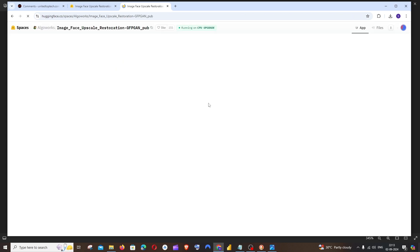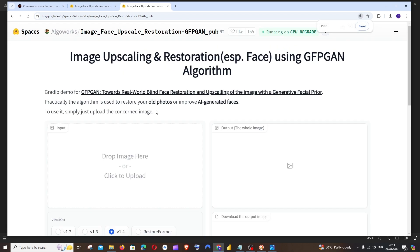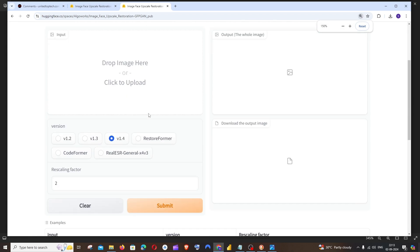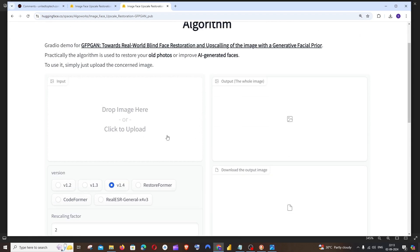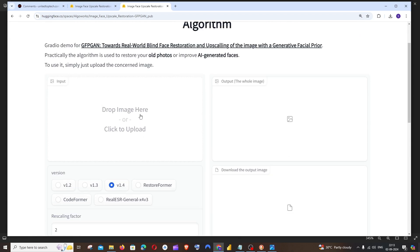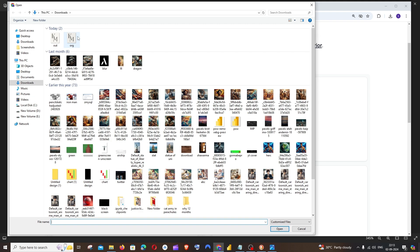You need to just click this and we'll be getting an interface to upload our image. So I'll just go here and upload the old blurry one.